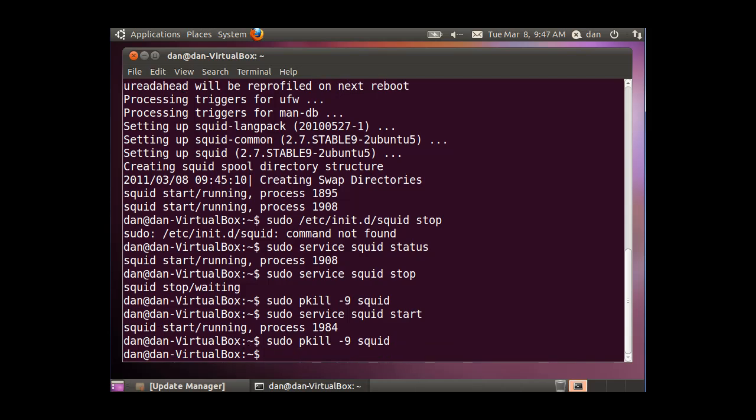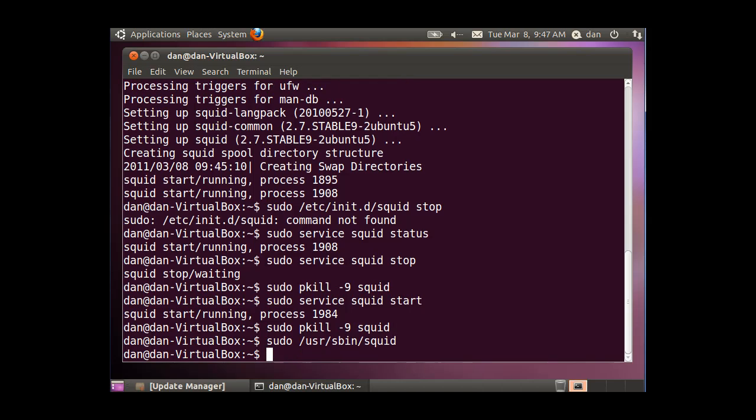Let me kill that, just killed it. Or I could also start squid up by doing a sudo in the root directory, user directory, sbin directory, and then launching the squid program directly by going into the sbin folder. So now it's running.